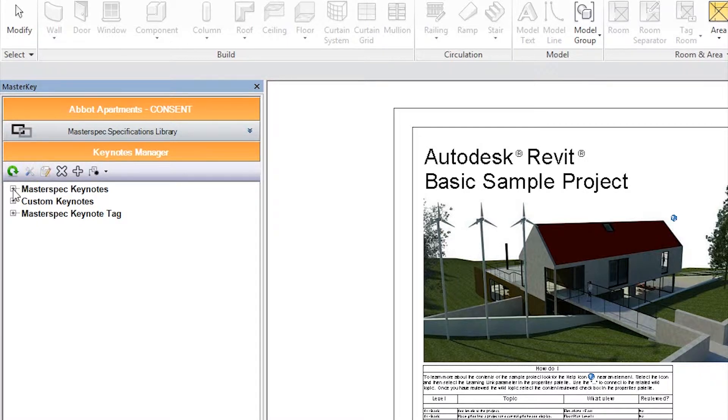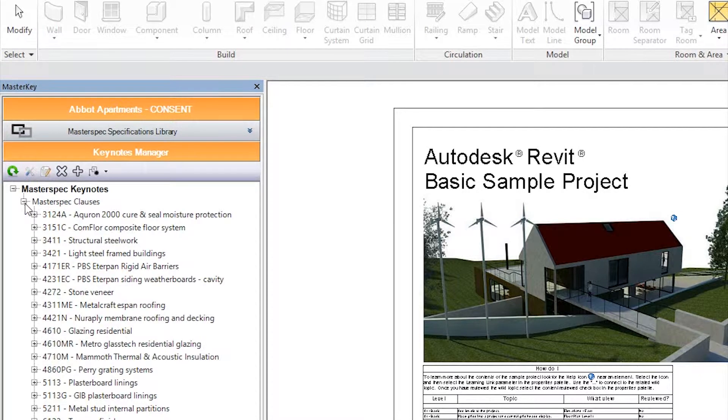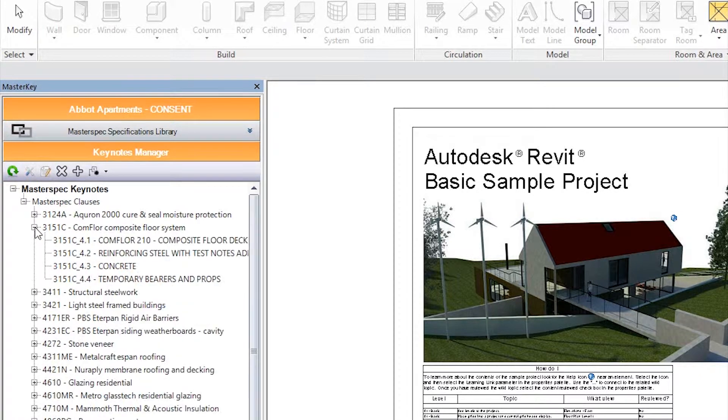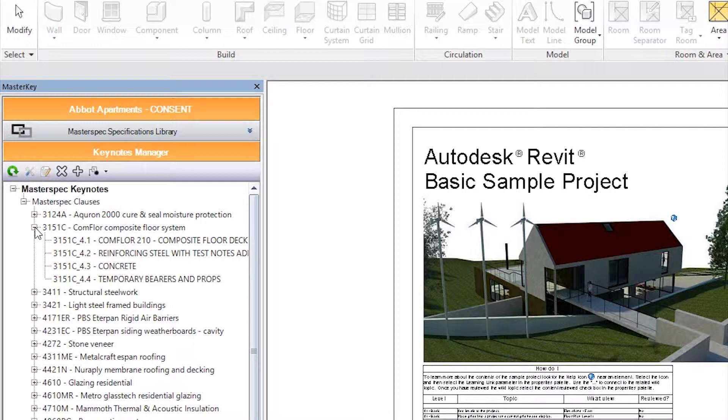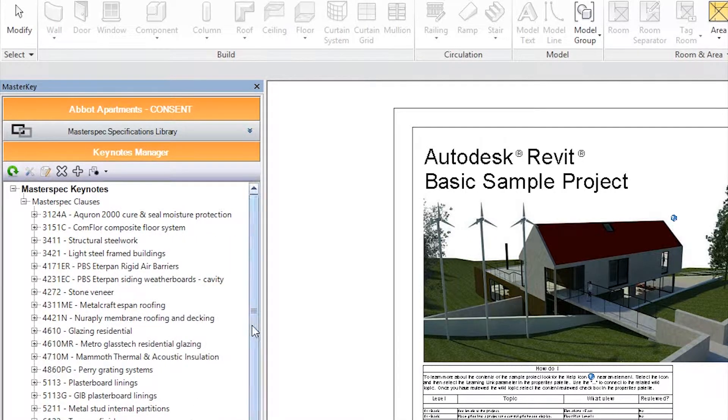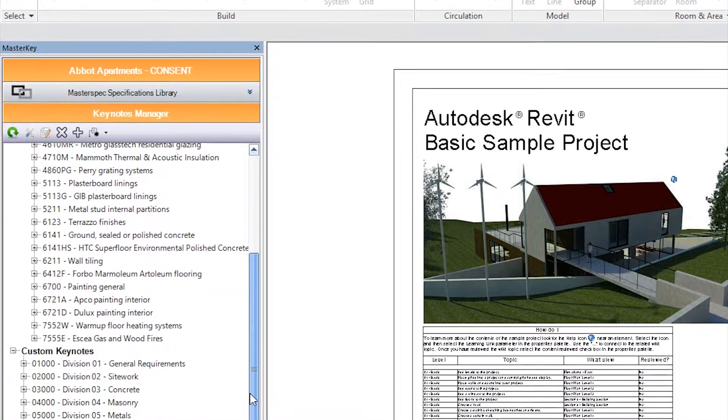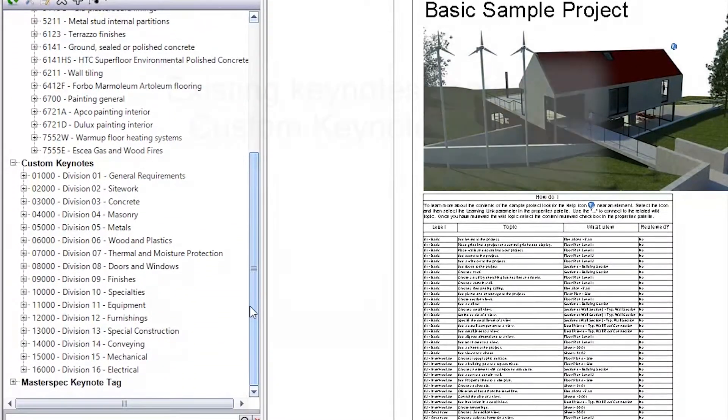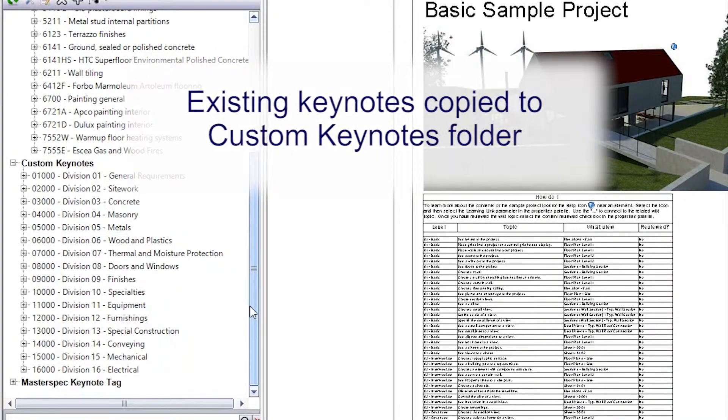Expand the Keynote file tree to access all the work sections of this specification. You can also note that any keynotes that have already been assigned to this project have been copied into the custom Keynote section for your use.